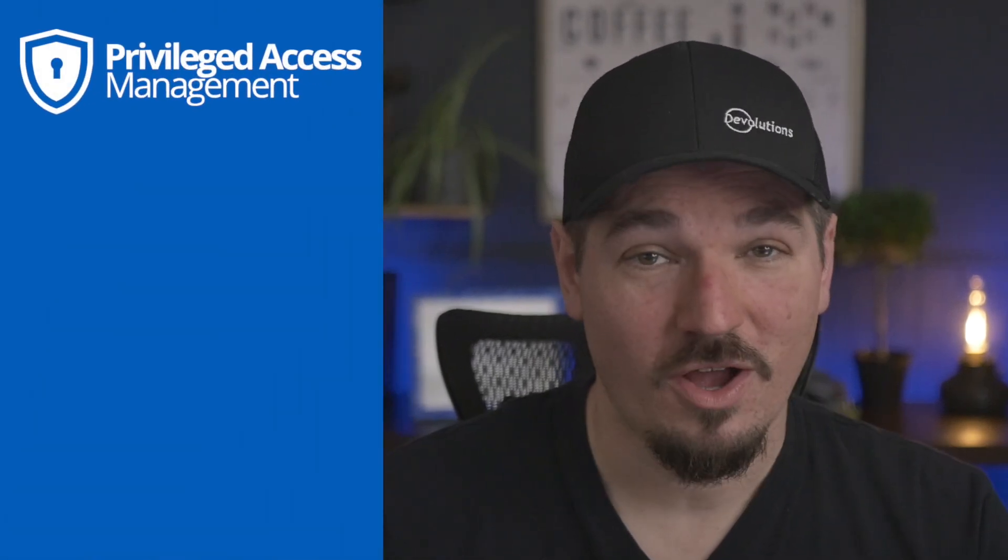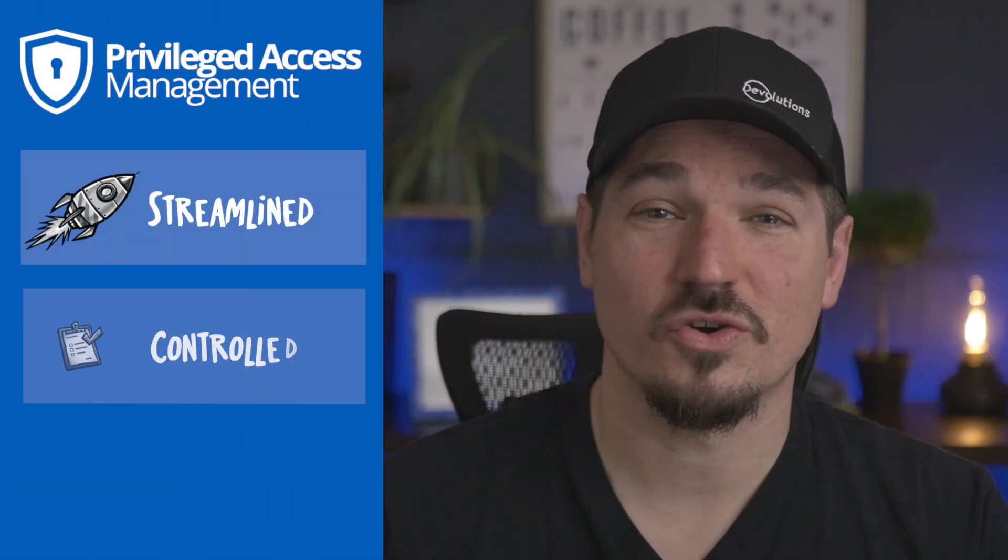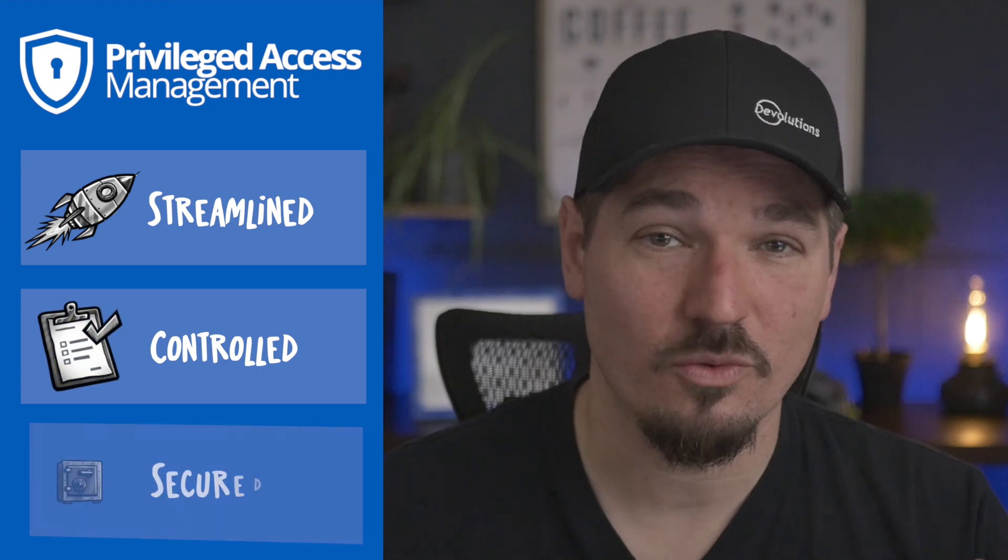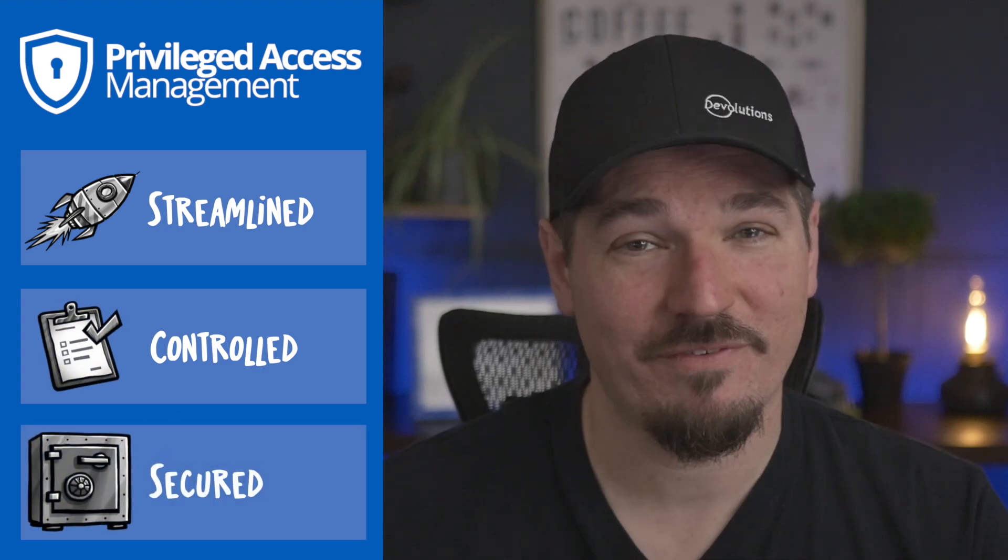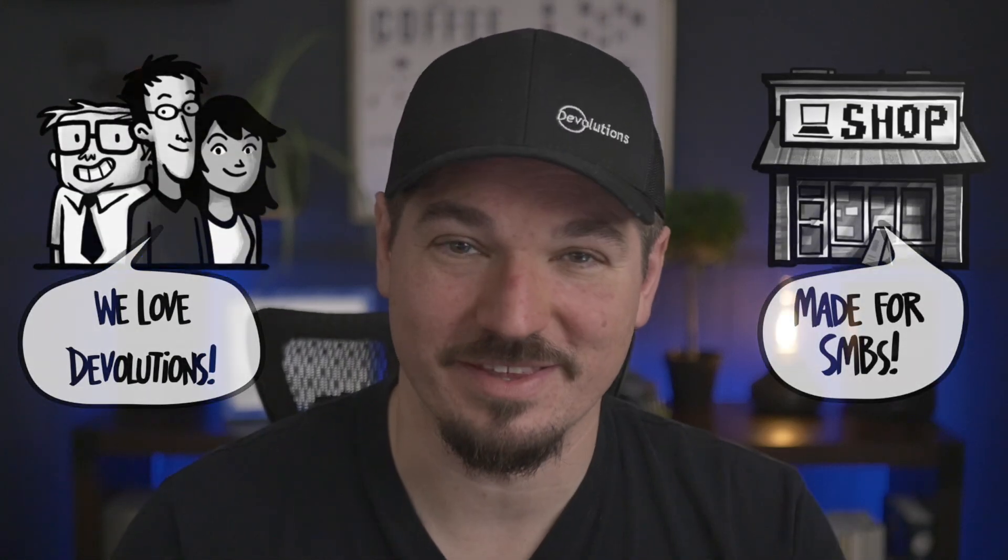So, let's sum it up. Devolutions Server with Remote Desktop Manager offers a streamlined, controlled, and secure way for IT professionals to initiate remote sessions. At the same time, it offers administrators a robust, easy-to-deploy, and budget-friendly solution to manage their privileged accounts. What we have here is a PAM solution specifically tailored to the needs of IT pros and small and medium businesses.